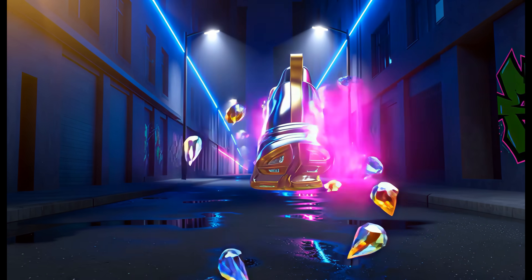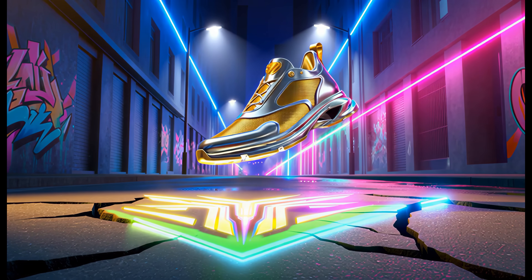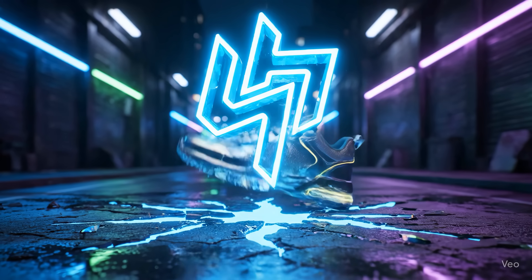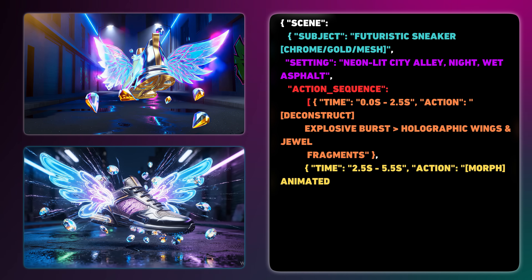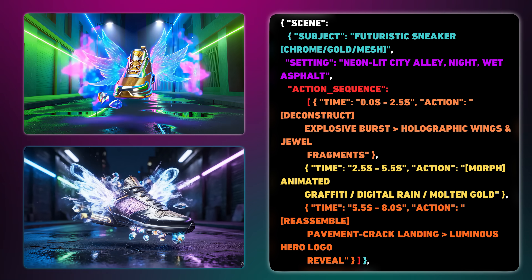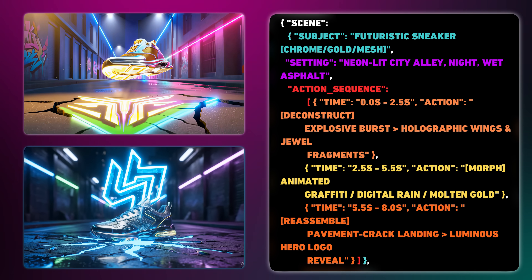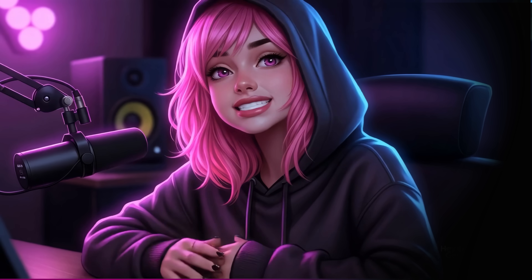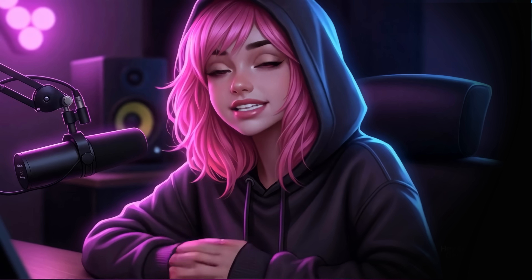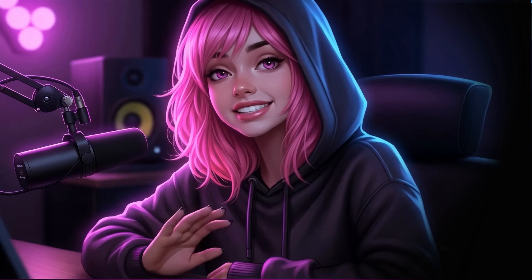For this sneaker ad, I prompted both AIs to start with a super close-up on a futuristic sneaker floating in a neon-lit alley at night. The camera does a quick orbit, then dives in. I detailed the action sequence: the sneaker first bursts into holographic wings and jewel fragments, these then morph into a cascade of animated graffiti, glowing rain, and molten gold. Finally, all the pieces slam back together, landing hard enough to crack the pavement as a glowing logo rises in a superhero pose. For the look, I specified a high-tech cyberpunk vibe, a neon palette of deep blue, green, and magenta, with soft film grain and wet, reflective surfaces. I fed the exact same prompt to both WAN 2.5 and VO3, only remapping the timing to fit their 8-second limits.